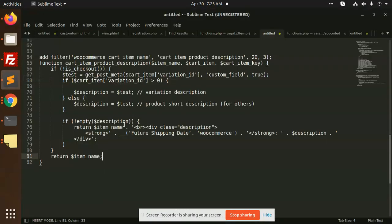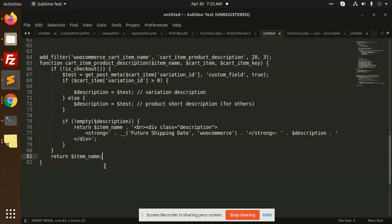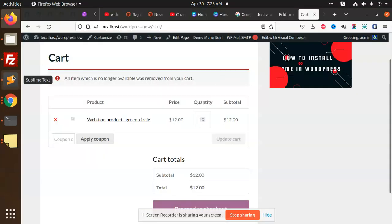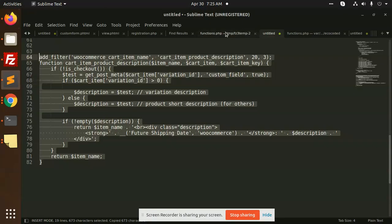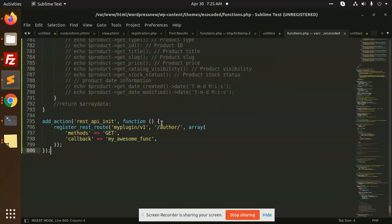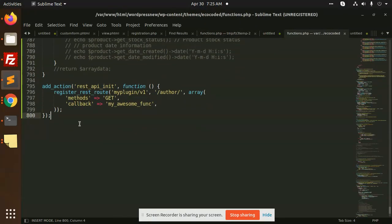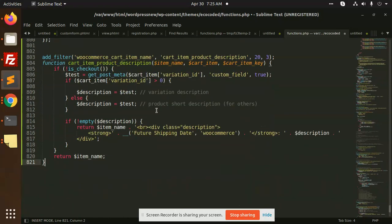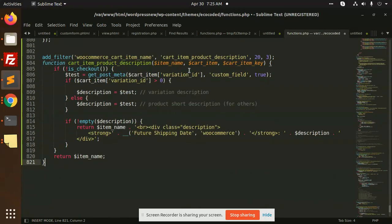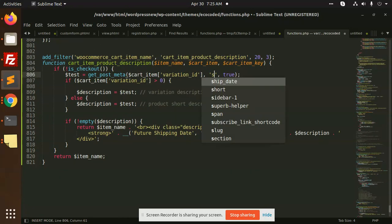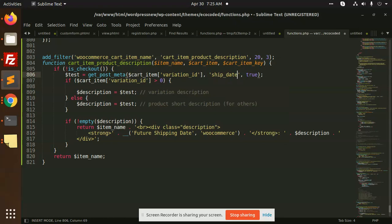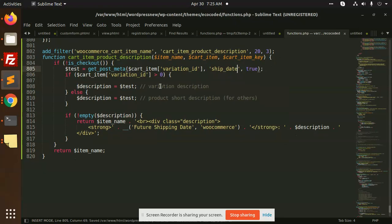I have the code already prepared. We are going to add it to the functions.php file. The custom field name is 'ship_date' (ship underscore date). Let's add this code.